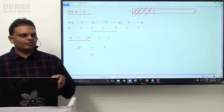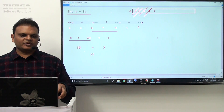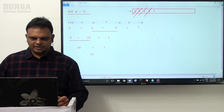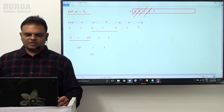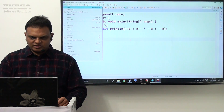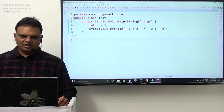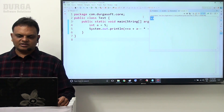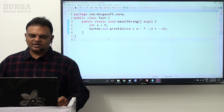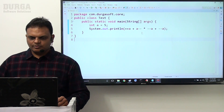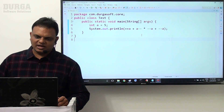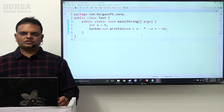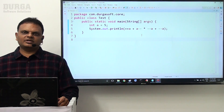This is the way to evaluate increment and decrement operators along with normal arithmetic operators. Let us verify this in our program — running the same expression confirms that 33 is the output. This is all about increment and decrement operations along with arithmetic operators and System.out.println.